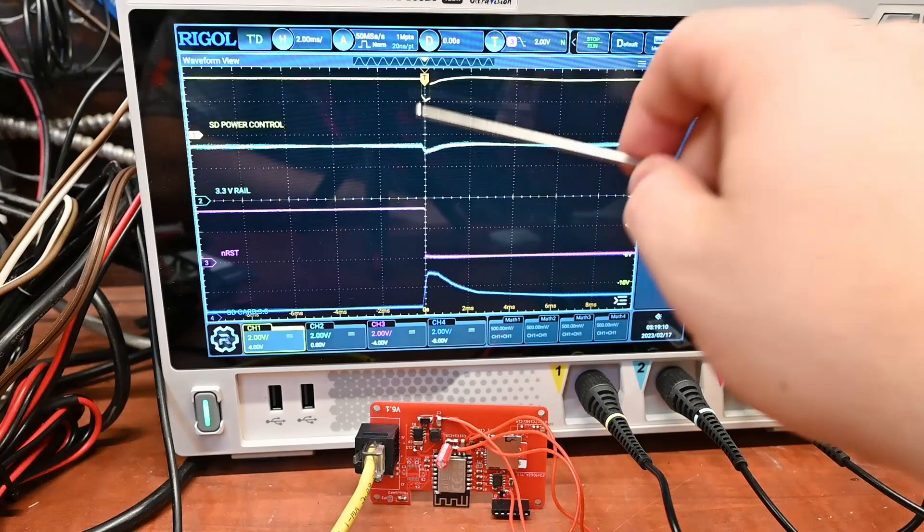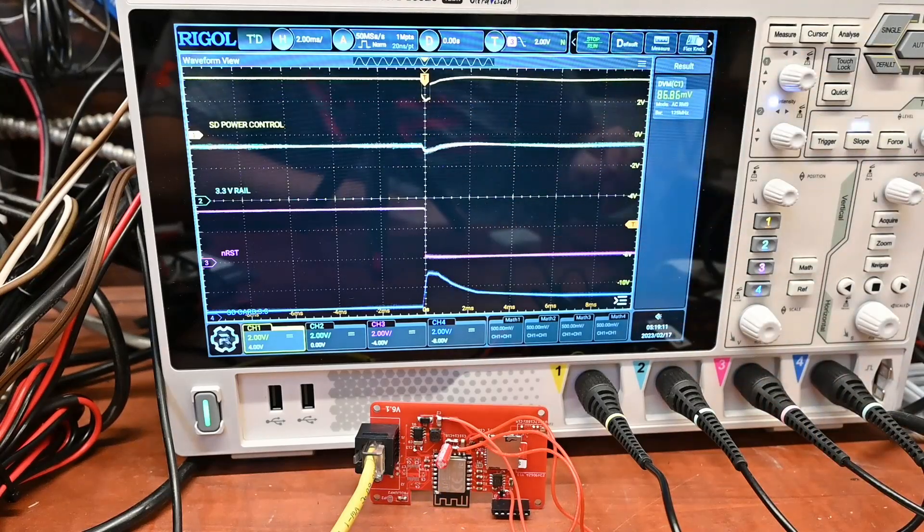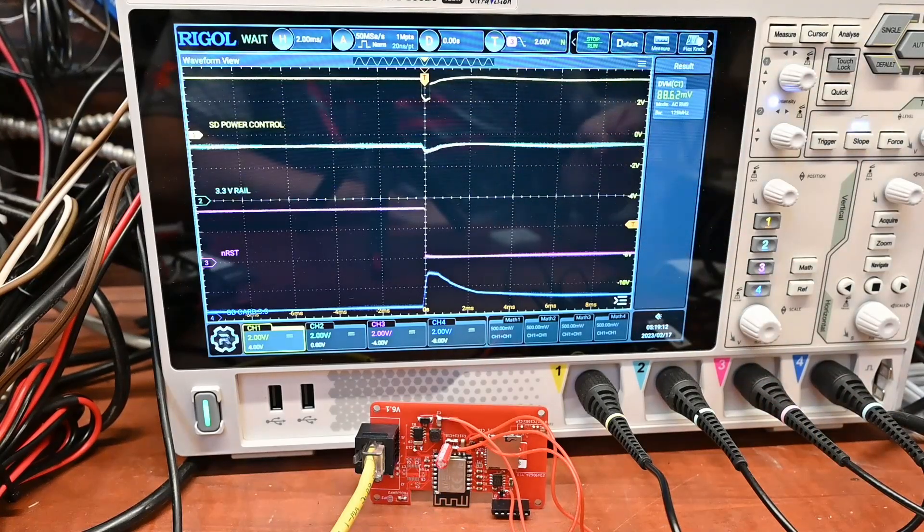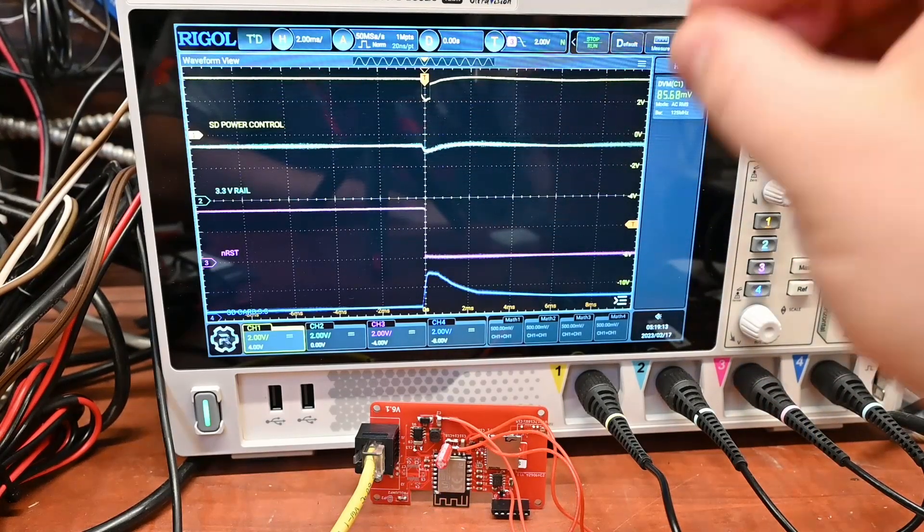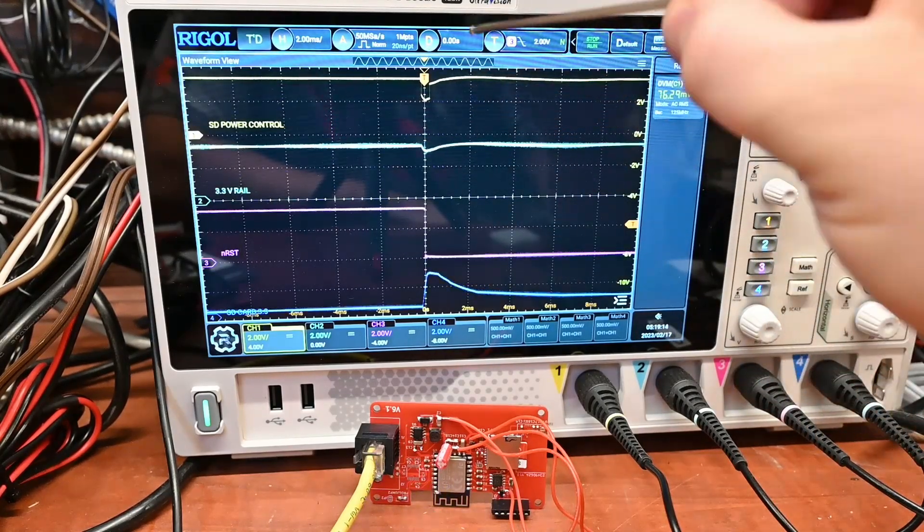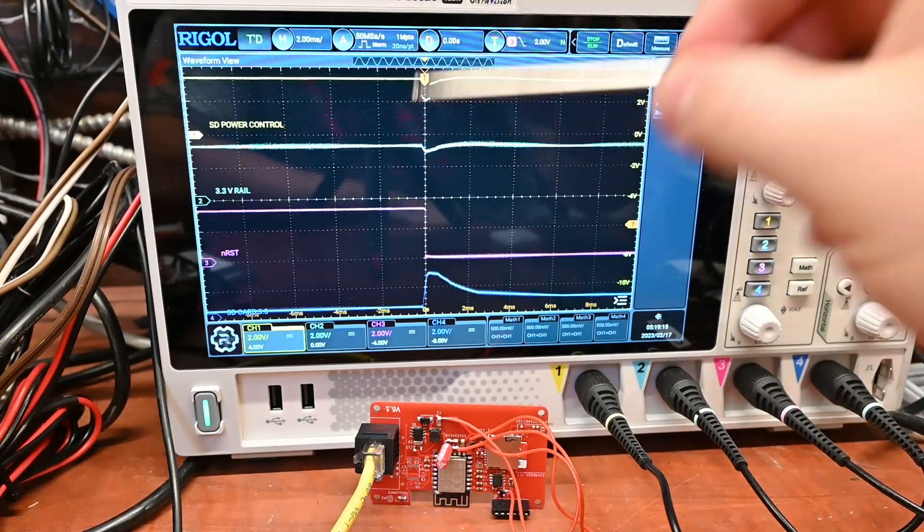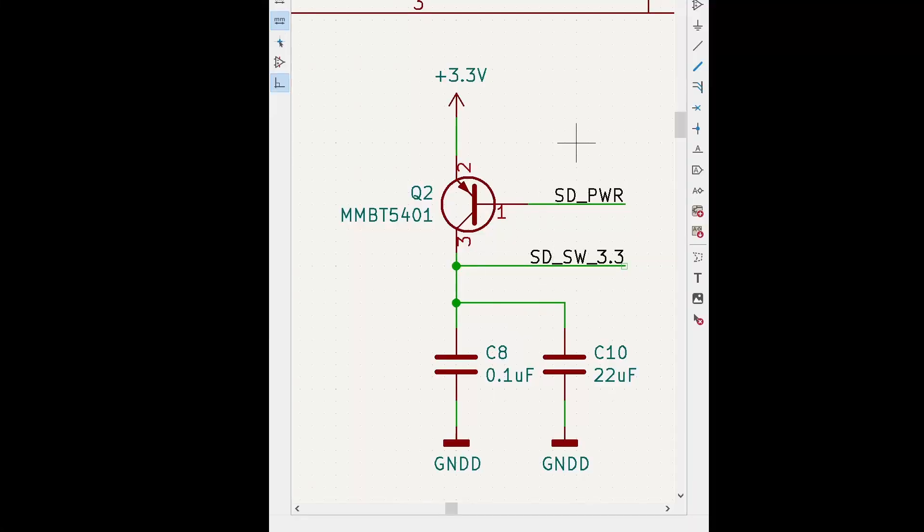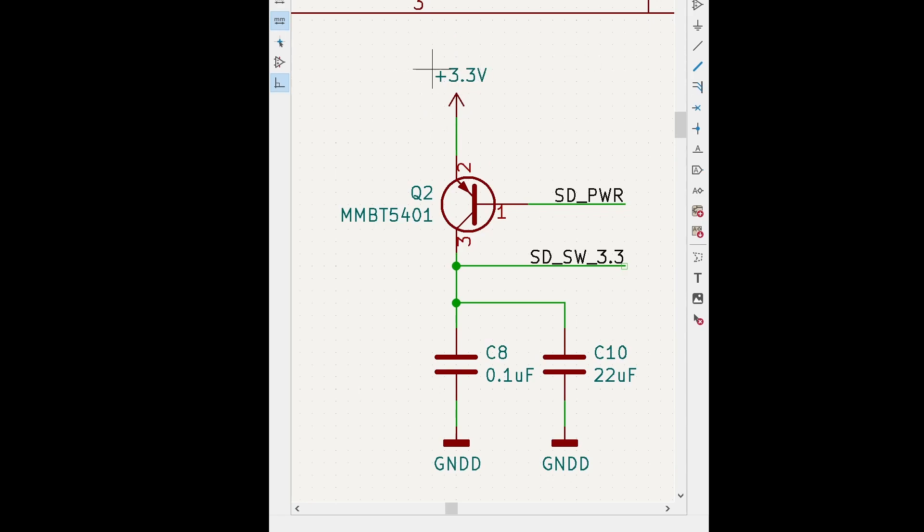Well first I'll show you why this problem is happening and it's sort of a bad design. But the challenge is can we fix this problem in software? So this is the schematic on how the SD card works. Here's the power supply and this goes to some other bulk capacitors.